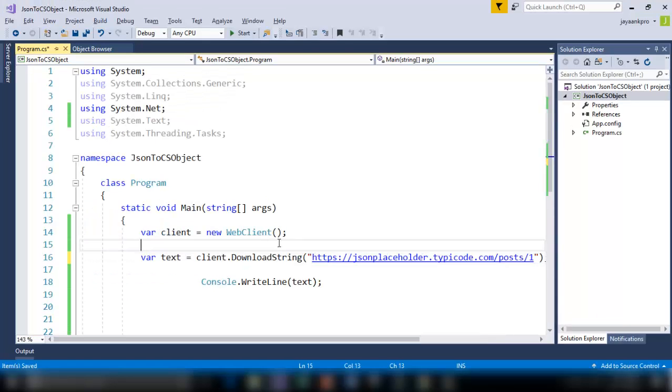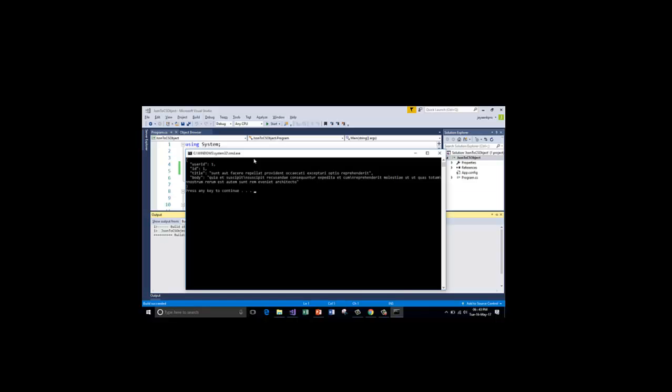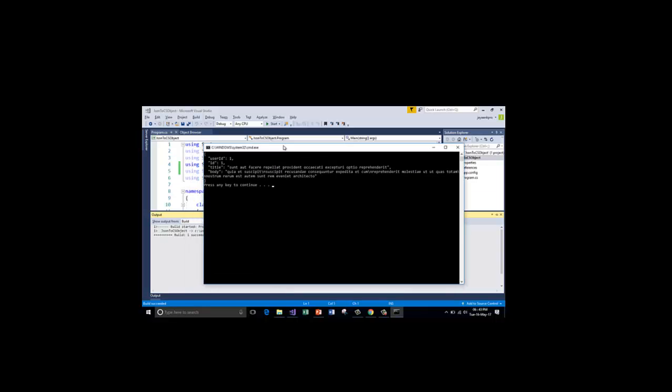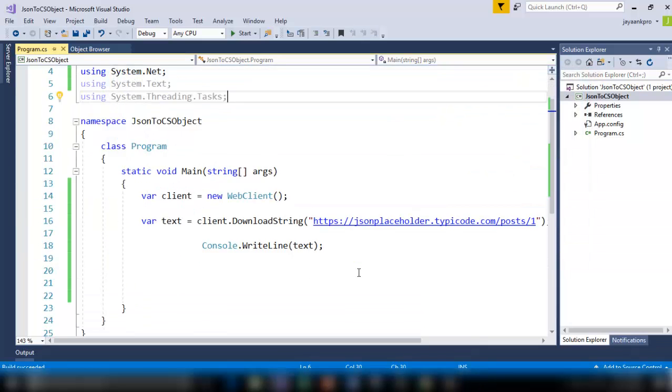Let's run this control F5. Okay, so this is my output whatever I got from the website.